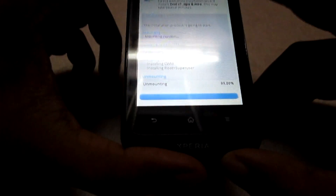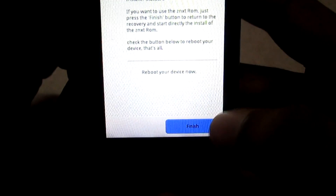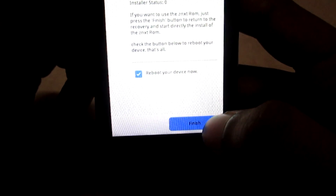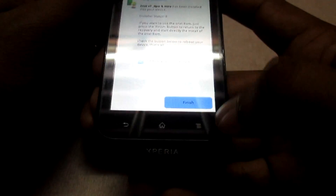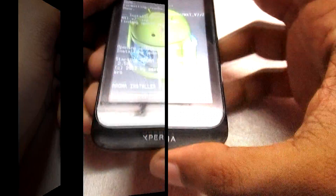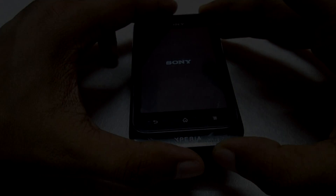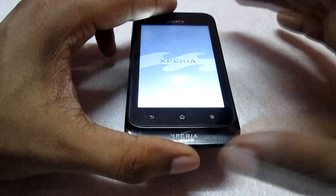It is almost done now. Click 'Next', then you can select the 'Reboot' option and click 'Finish'. This will now reboot your phone. Wait until your phone boots completely.